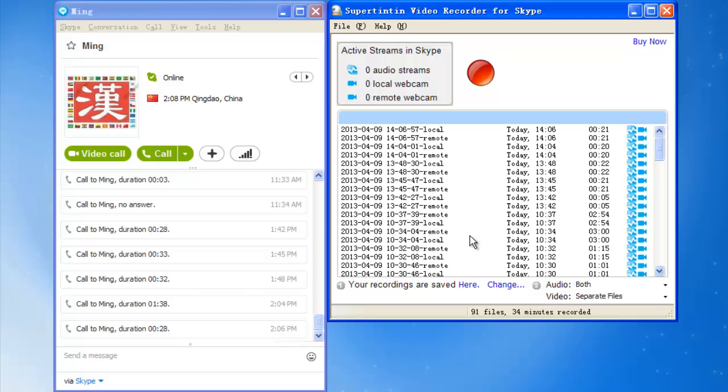I choose separate files because it would save my voice in one file while my teacher's voice in another. It helps me copy the accurate pronunciation or accent by listening to my teacher's voice and practicing over and over. It also lets me know what I should pay attention to or how to improve by listening to my own speaking.